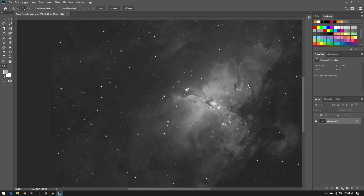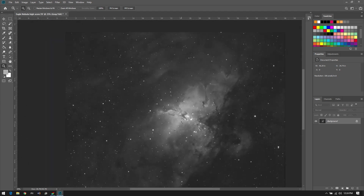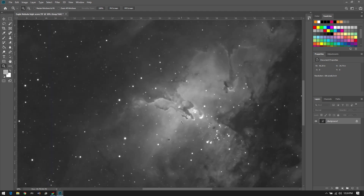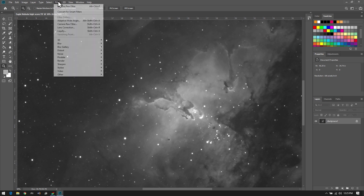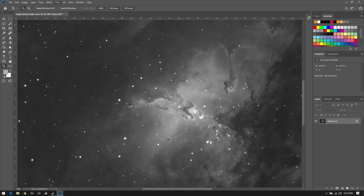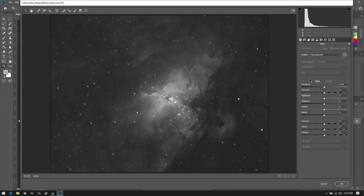The next thing we're going to look at is enhancing the details. This kind of seems counterintuitive, but this is why I prefer to remove the noise first — because we don't want to sharpen the noise. We're going to go back into Camera Raw. Photoshop actually has some incredibly useful settings when it comes to doing enhancements. We're going to look at the histogram and the sliders that correlate to what's going on.